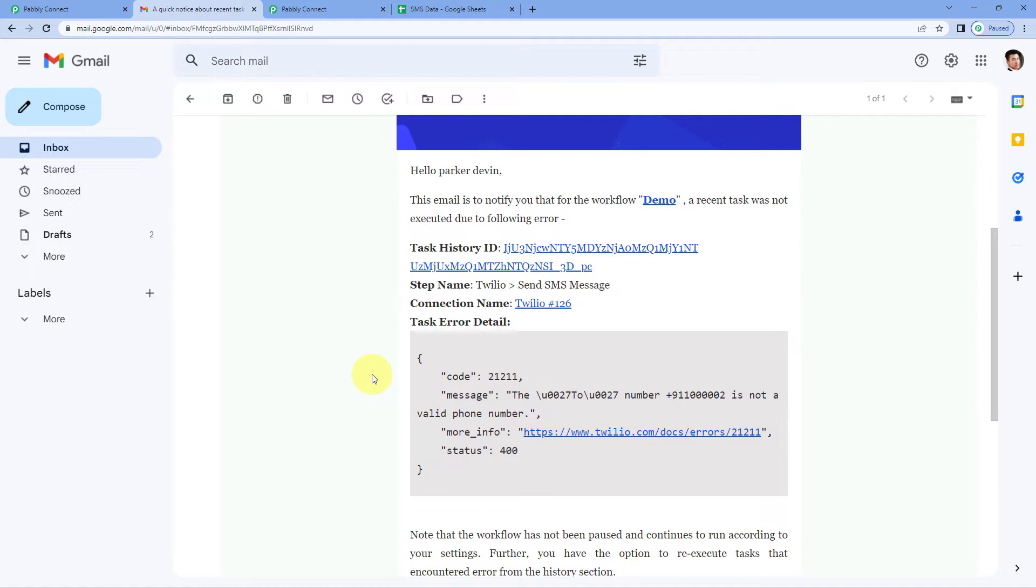So in this way while checking the email notification, you can actually figure out that you have some issues, some problems with your automation workflow. Some of your tasks were not executed properly. They failed.